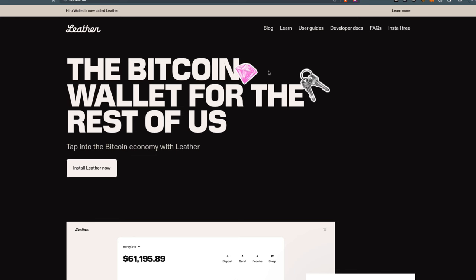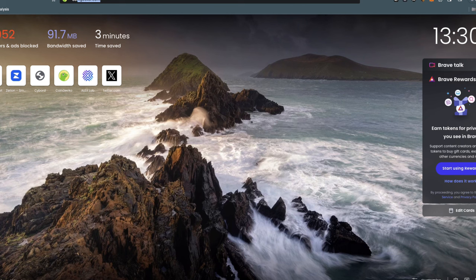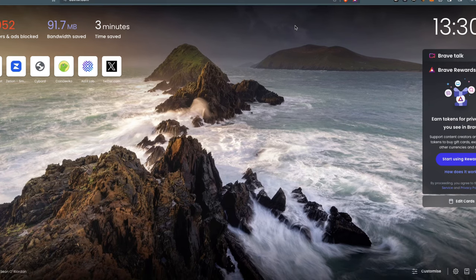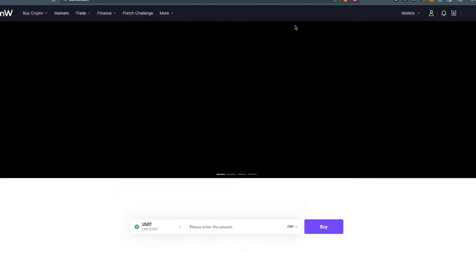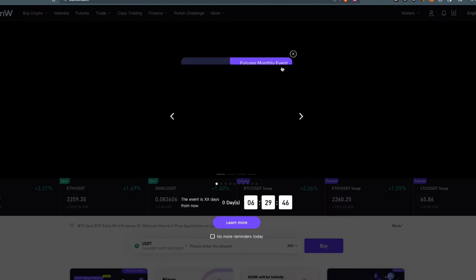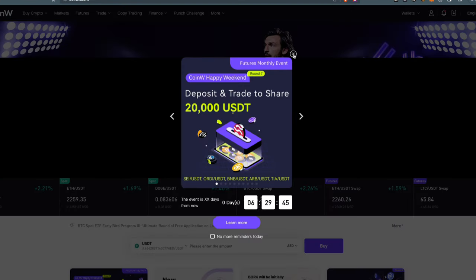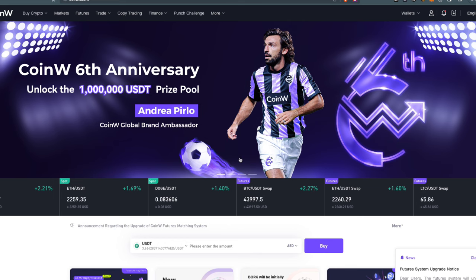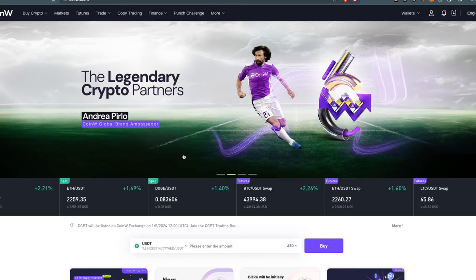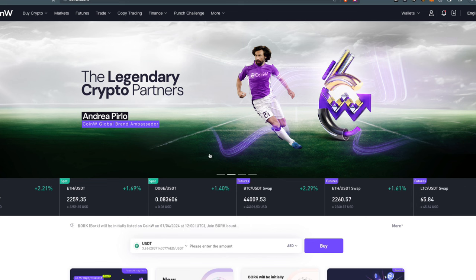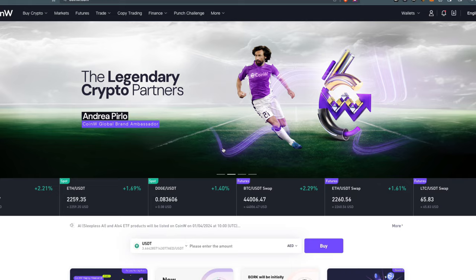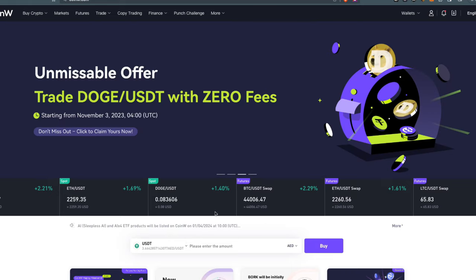After that, you'll need to get some Stacks tokens, which you can buy from CoinW. CoinW is a cryptocurrency exchange that allows you to trade BRC, DRC-20 tokens, and all other cryptos. Most importantly, it lists a lot of ordinal projects early before anyone else does.